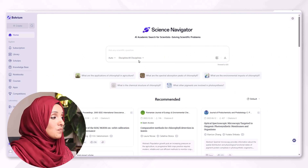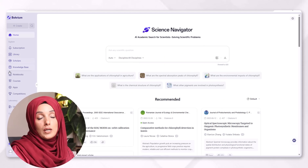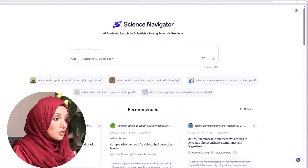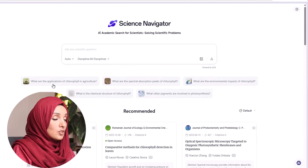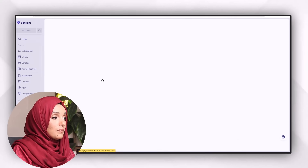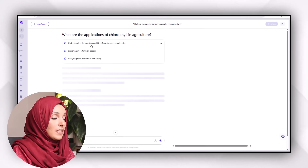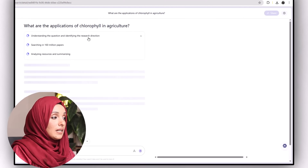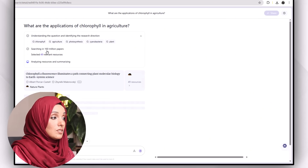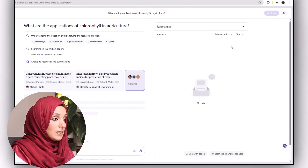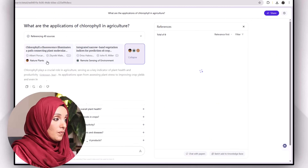I'm going to explore each feature of this tool one by one to make your understanding more clear. First, let's ask a specific research question — for example, 'What are the applications of chlorophyll in agriculture?' When you write your query, this tool will understand the question and identify the research direction, then search your query from 160 million research papers, selecting 49 relevant research sources.